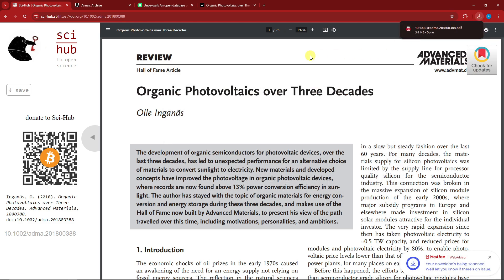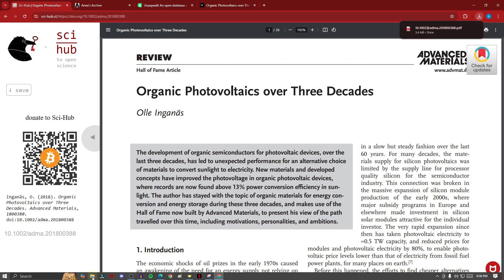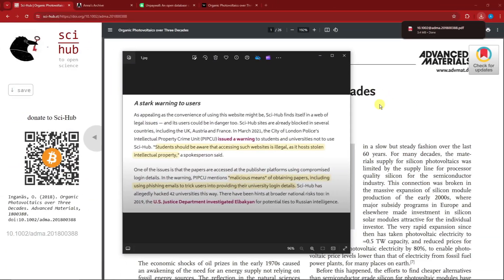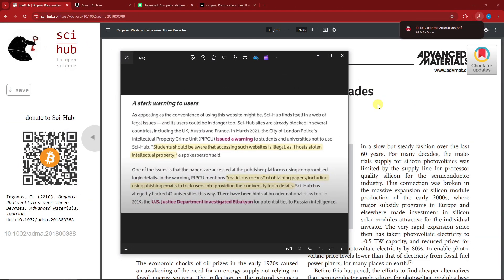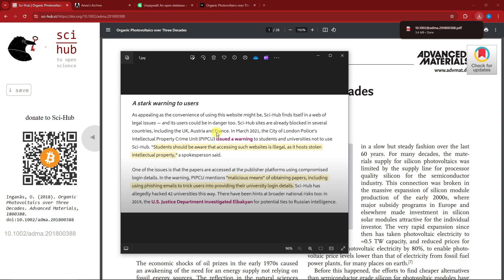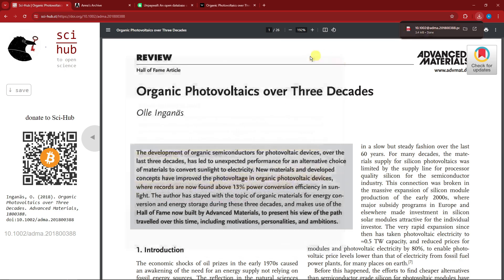Before we move on, I think it's my duty to tell you this disclaimer. Just a quick one. As of now, a lot of people are trying to cancel Sci-Hub because publishers are paying top money to take this down, some of which including UK, Austria, and France, is currently banned in their website. Right here, especially for the students, you should be aware that accessing such illegal websites, as it's stolen intellectual property, is not good. Just a disclaimer.